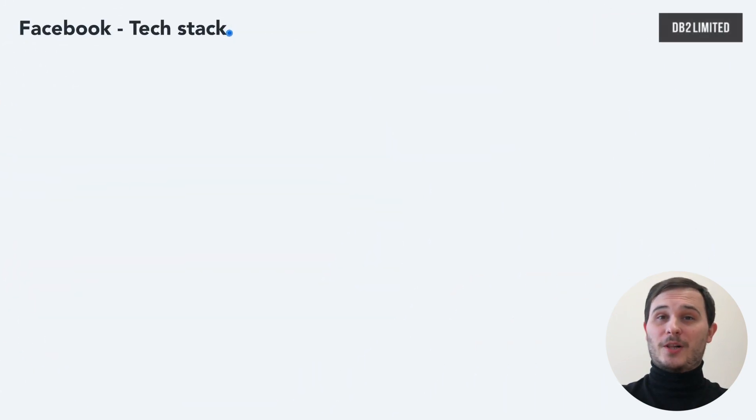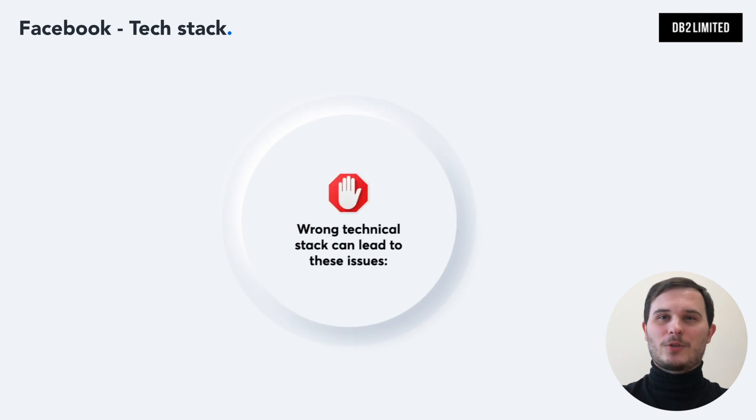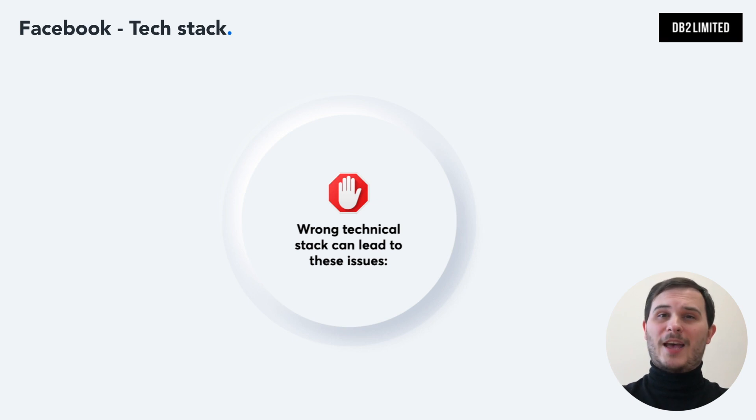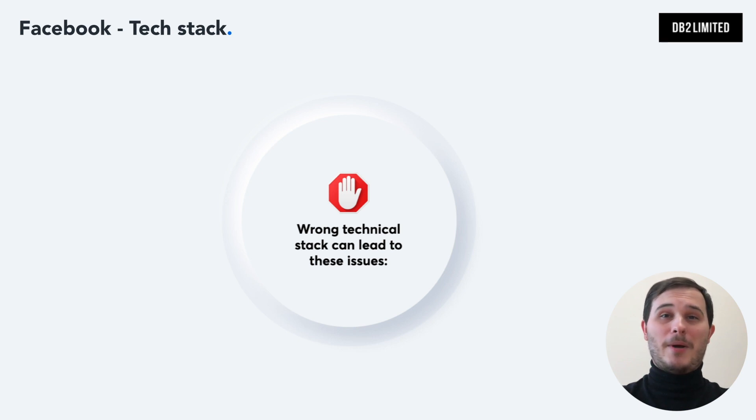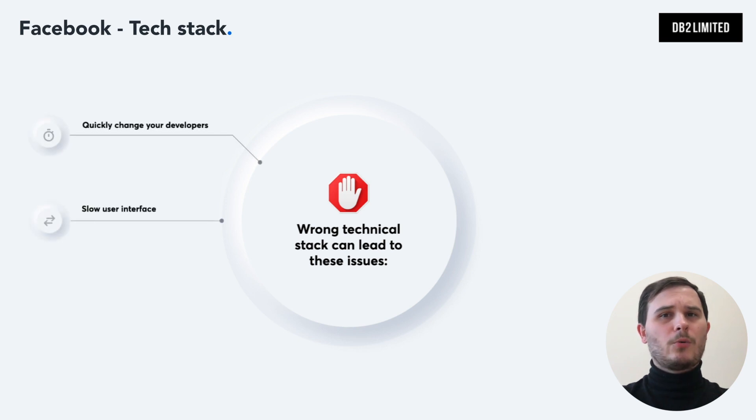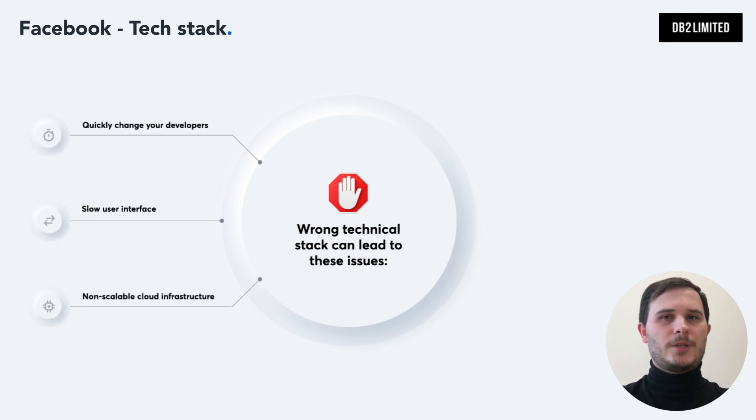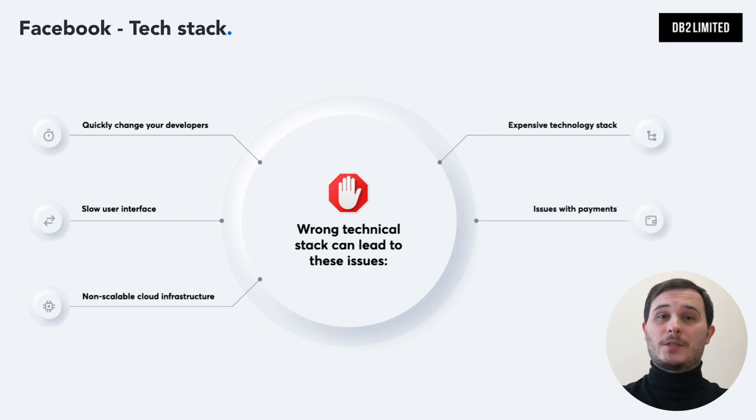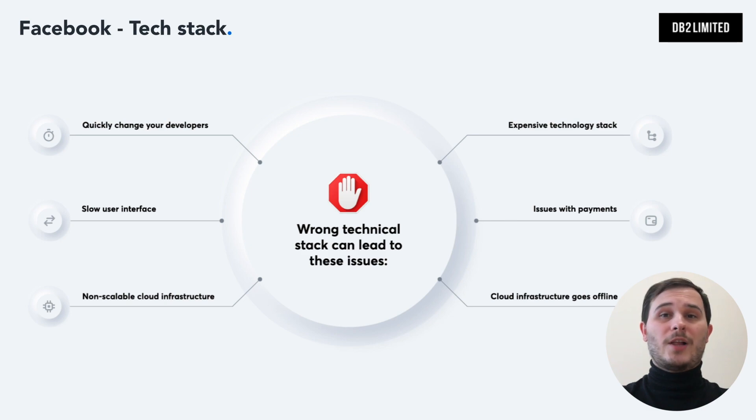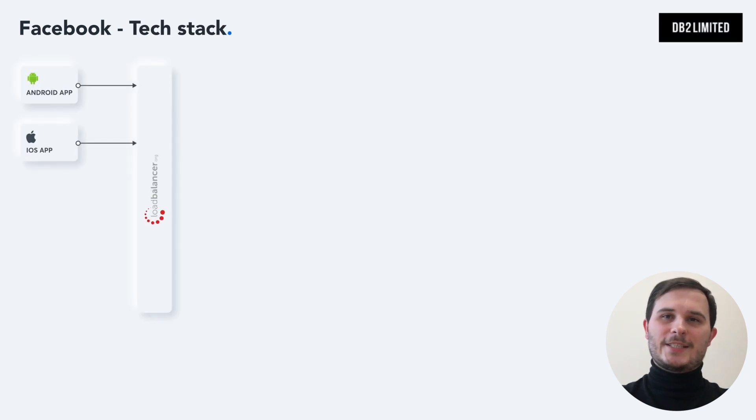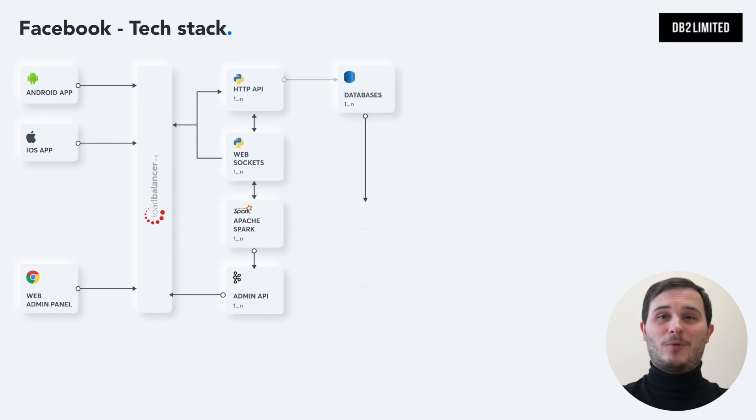The software development approach is different from a classic business model because you need to consistently update your app to satisfy the fast changing needs of your market. But the wrong and over-sophisticated technology stack may lead you to these problems: It's not possible to quickly change your developers, a painfully slow user interface, hard to maintain and non-scalable cloud infrastructure, expensive and over-complicated technology stack, issues with payments, cloud infrastructure that goes offline if traffic spikes. In the case of a social network like Facebook, you have to choose the right tech stack at the beginning to be able to develop your minimum viable product fast.